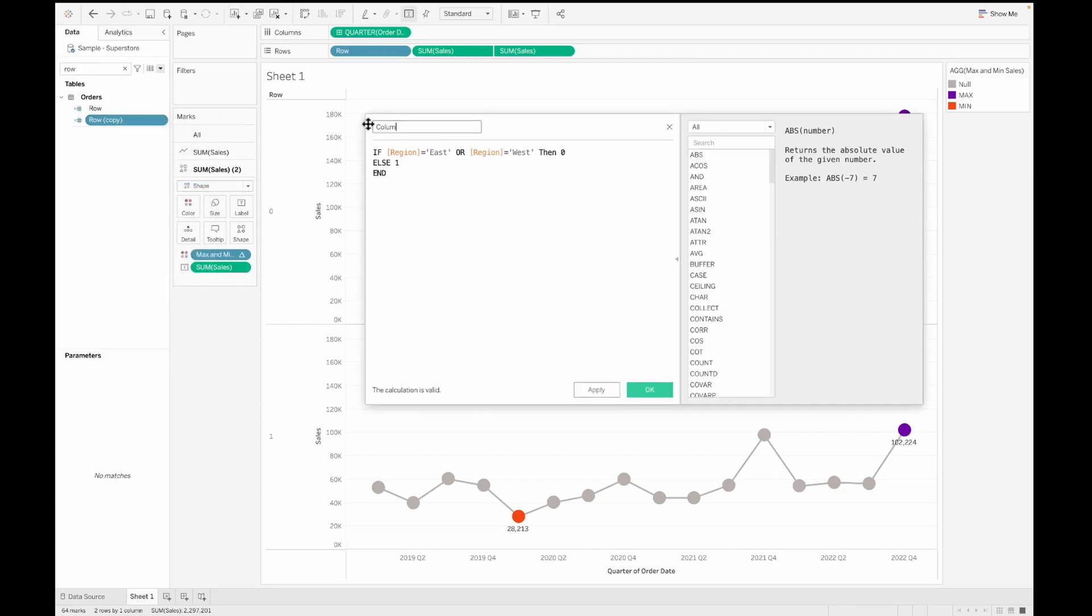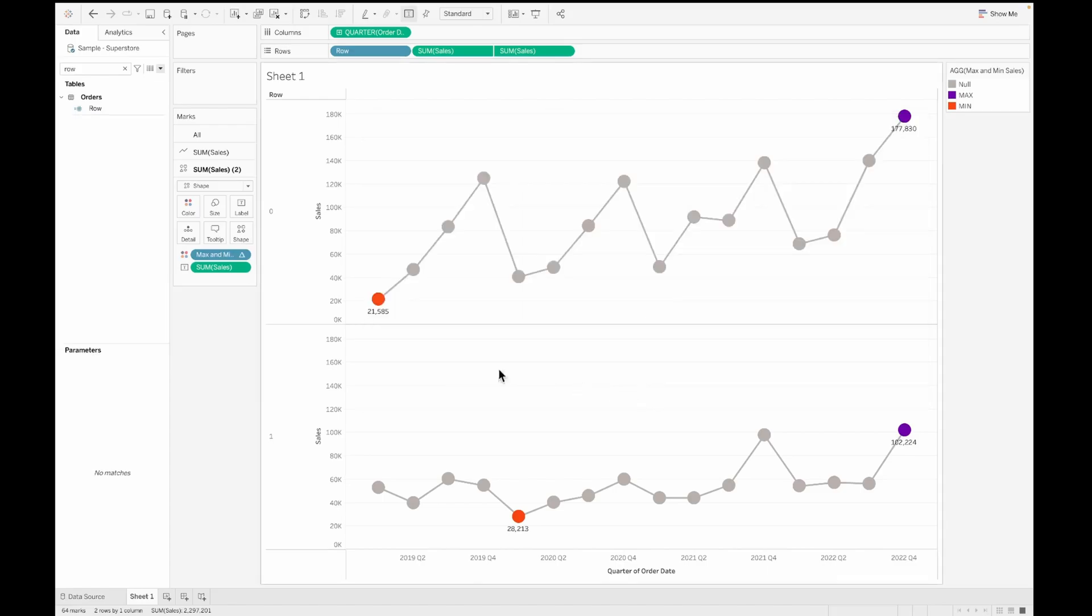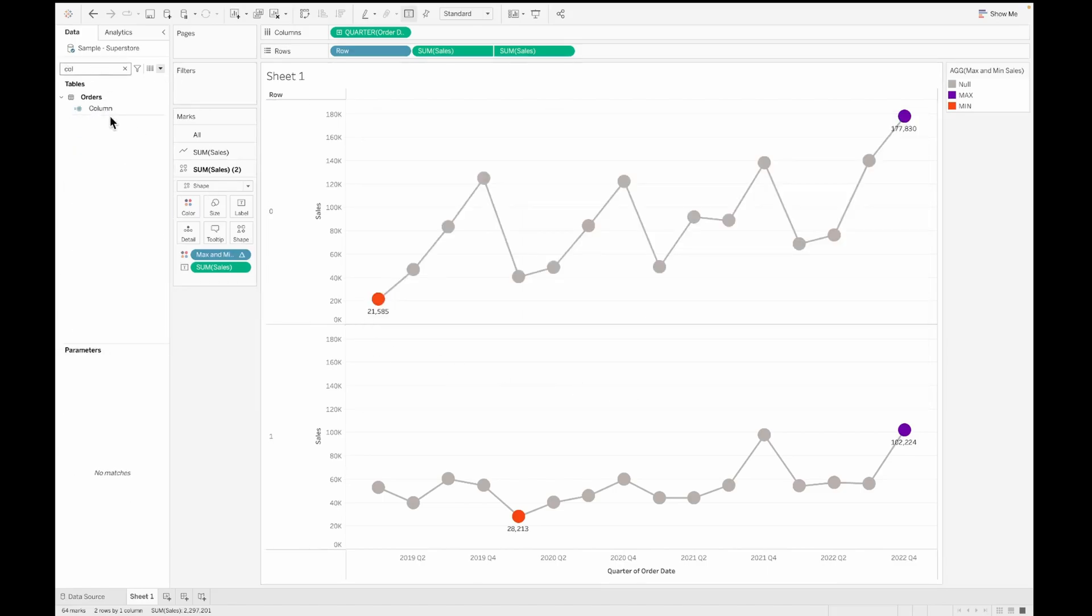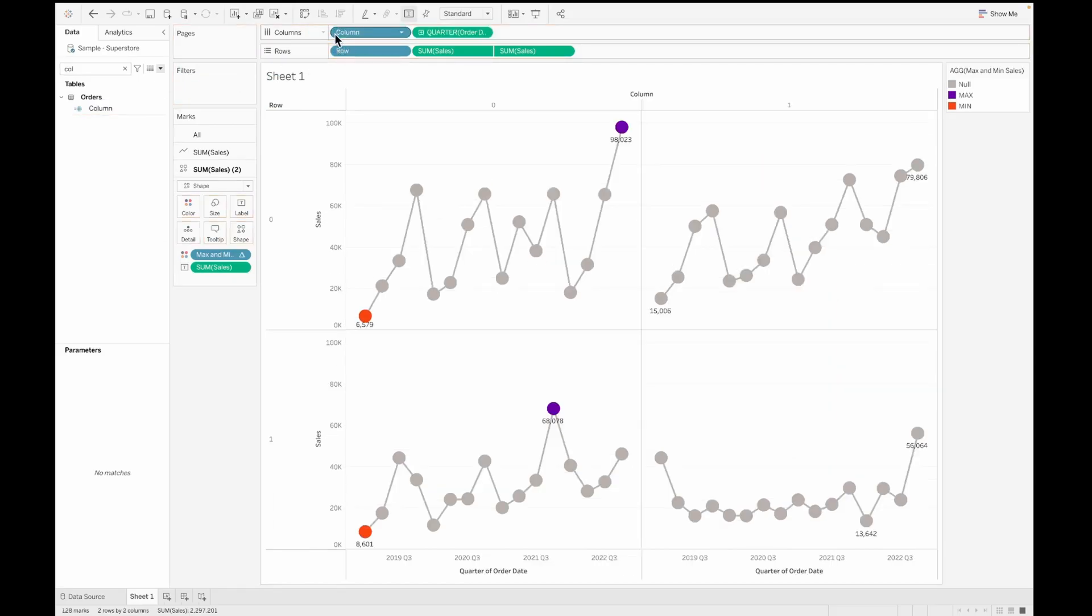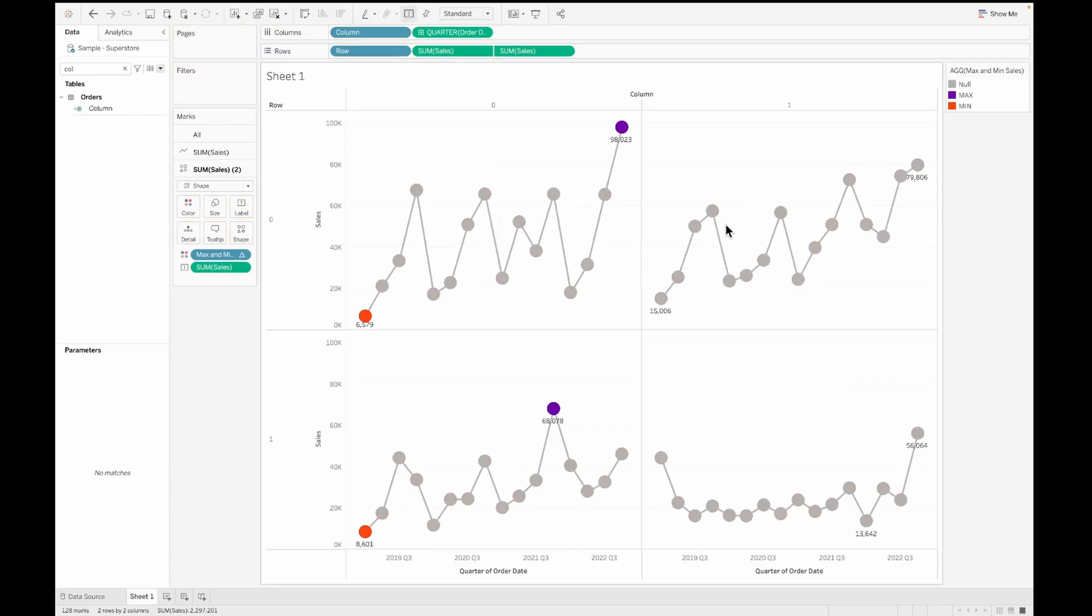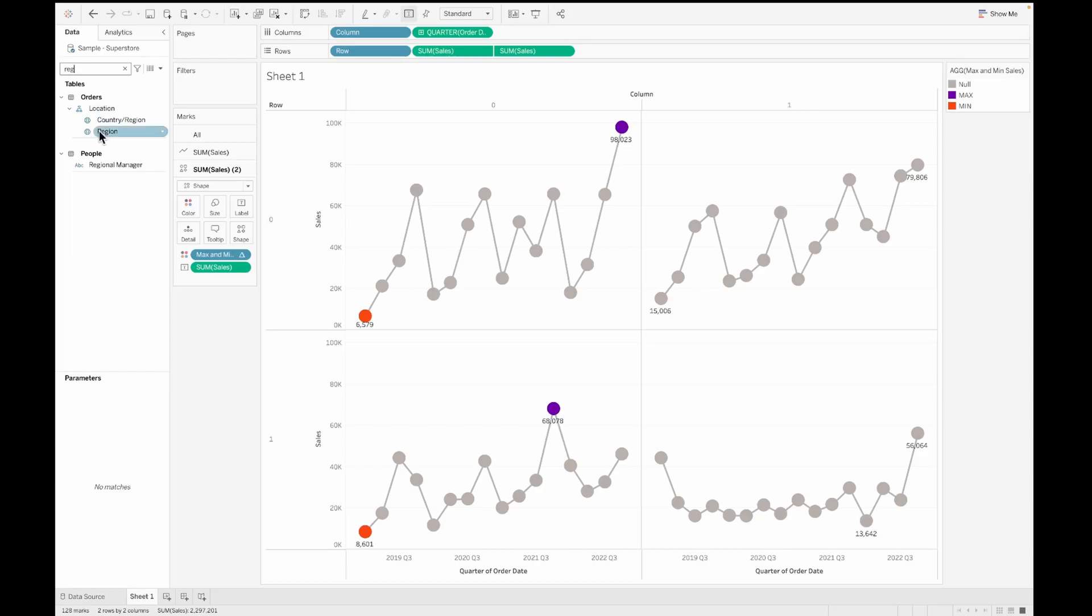And then now let's go ahead and duplicate this and edit this to create the column calculation. For this, we'll leave the east region to have the zero value, but we'll change the central to have again the zero value. So what happens is it will assign these coordinates. The east would be assigned as a zero zero, the central would be assigned as a one zero coordinate. So if I pull this column onto the column shelf, you can see four of these line charts getting formed and each of them have their own specific coordinate.